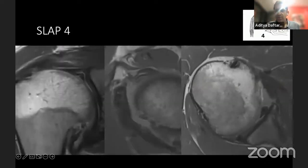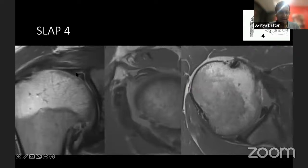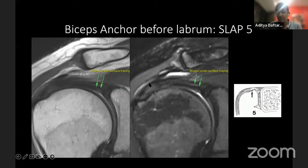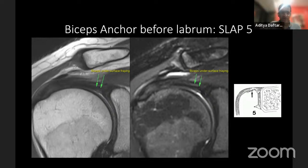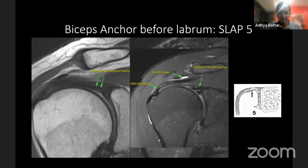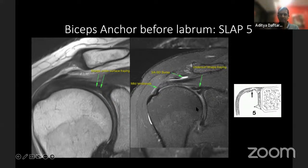A SLAP 4 lesion is one where the labrum has come off but is still dangling off the biceps — there's a remained attachment to the biceps as this structure dangles off the edge. Normally I just report that there's a tear from here to here without specifying the SLAP type. Here's a case of subtle undersurface fraying along the biceps, which would be a SLAP 5 lesion. You can compare normal or slight undersurface fraying to more significant undersurface fraying along the biceps labral junction.